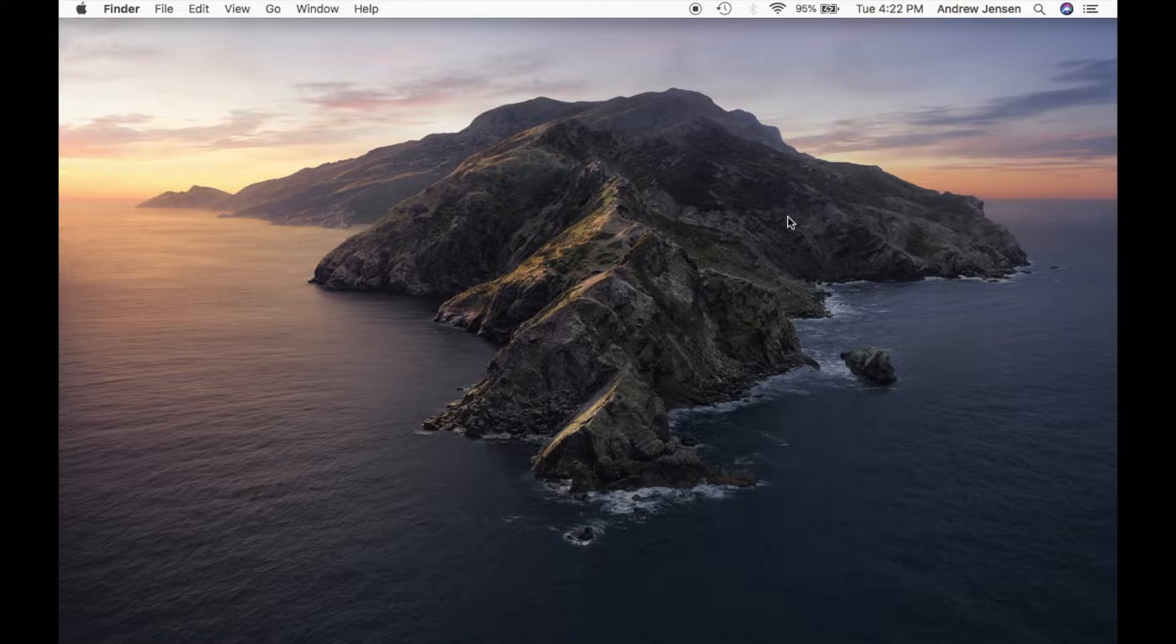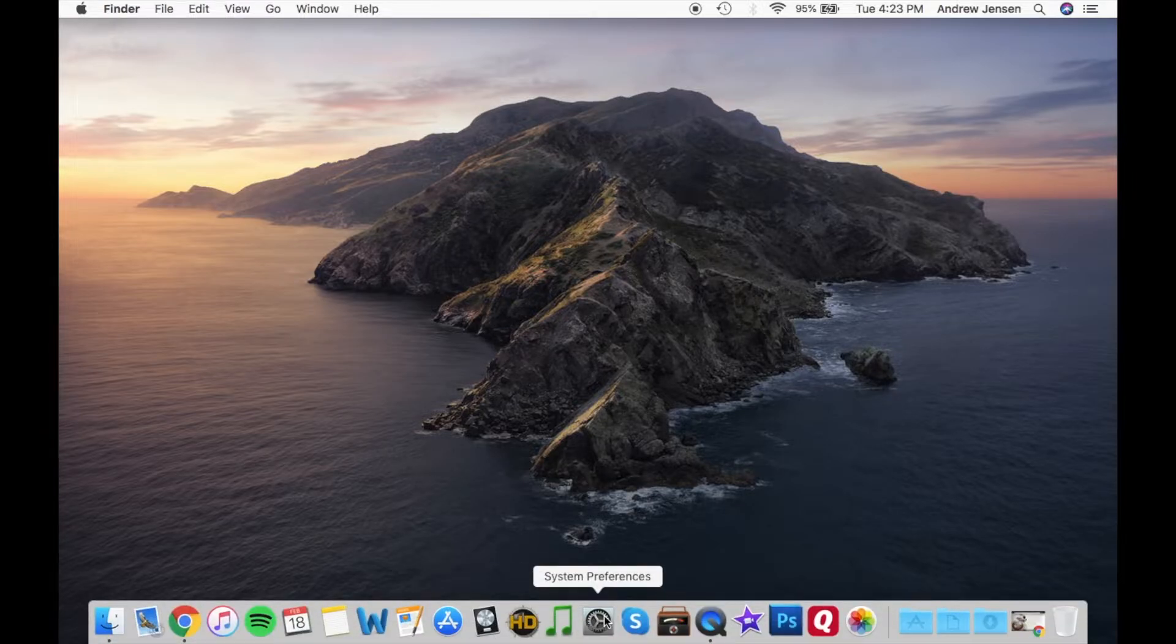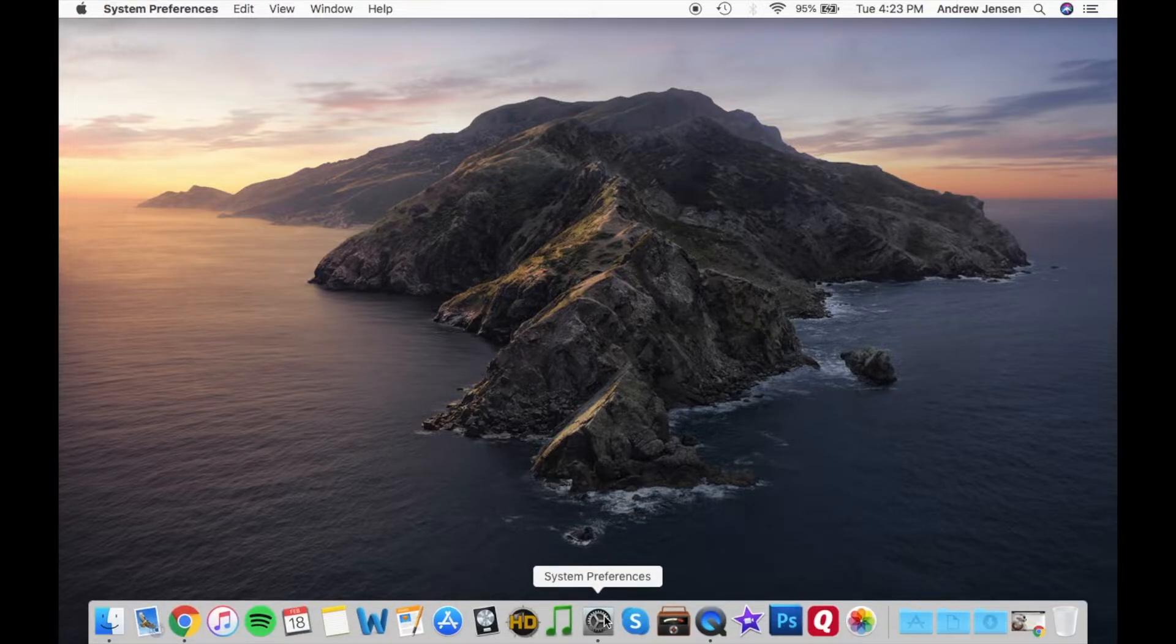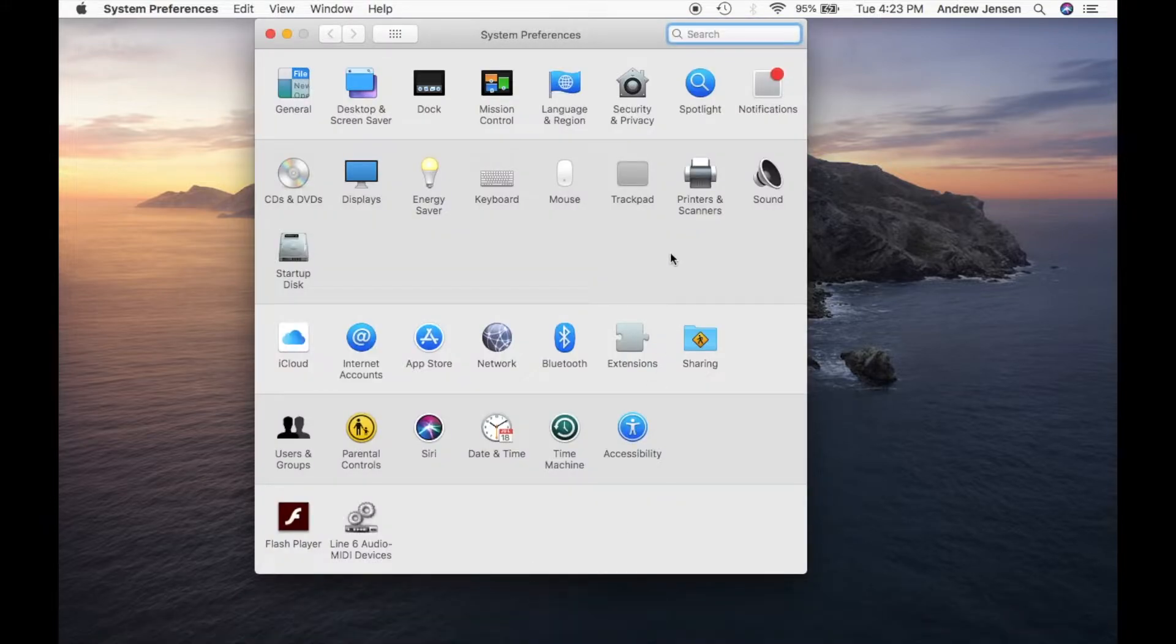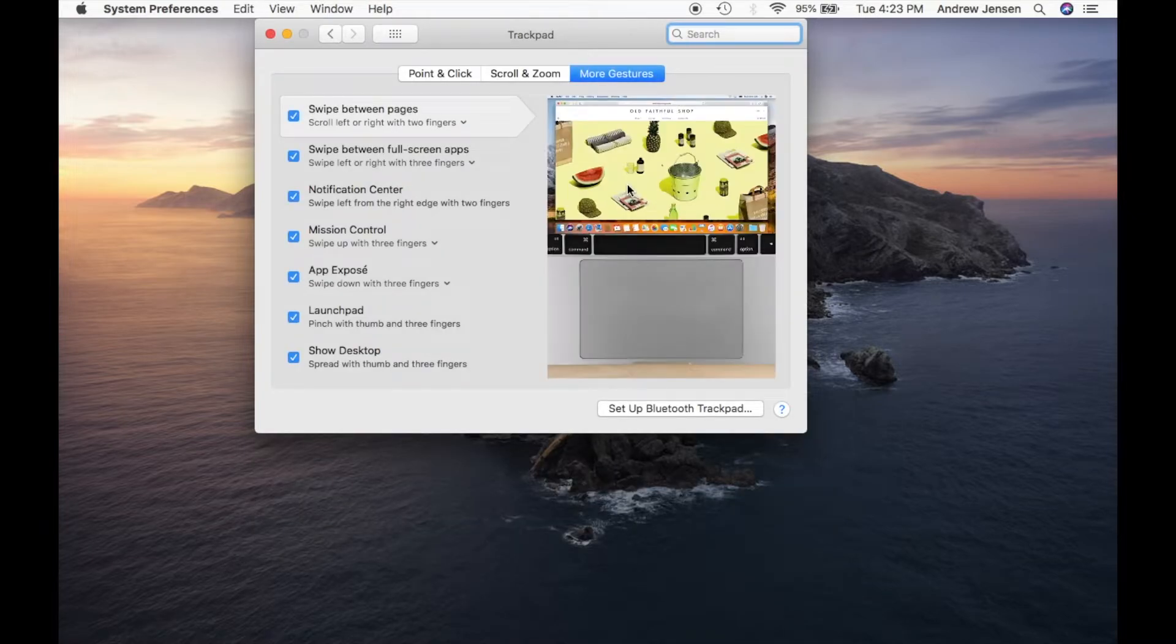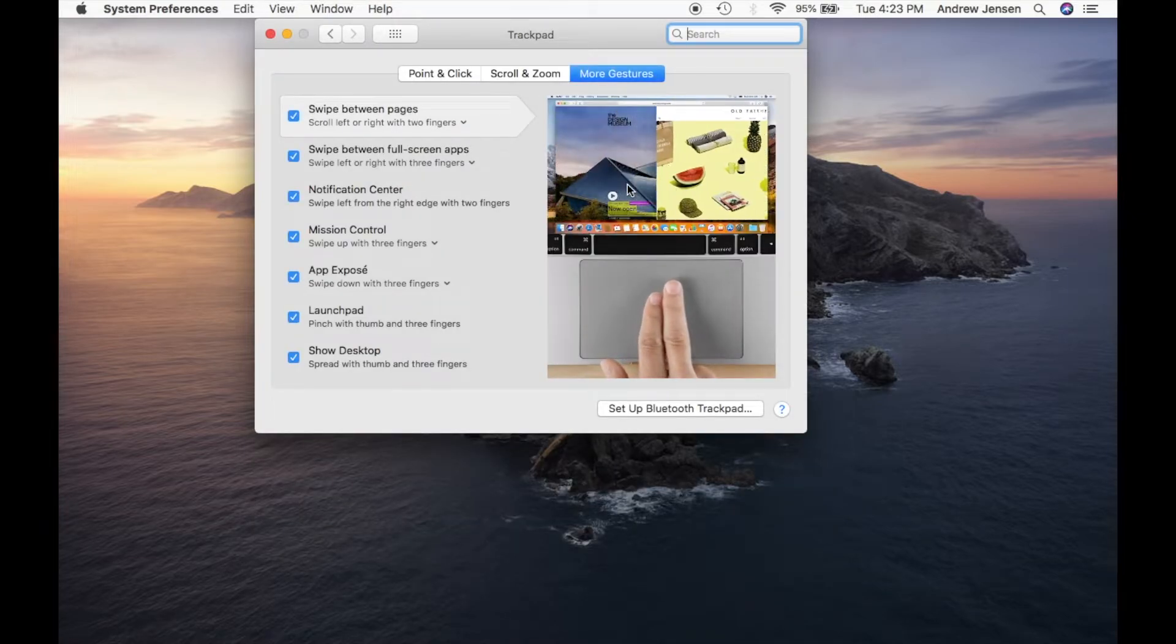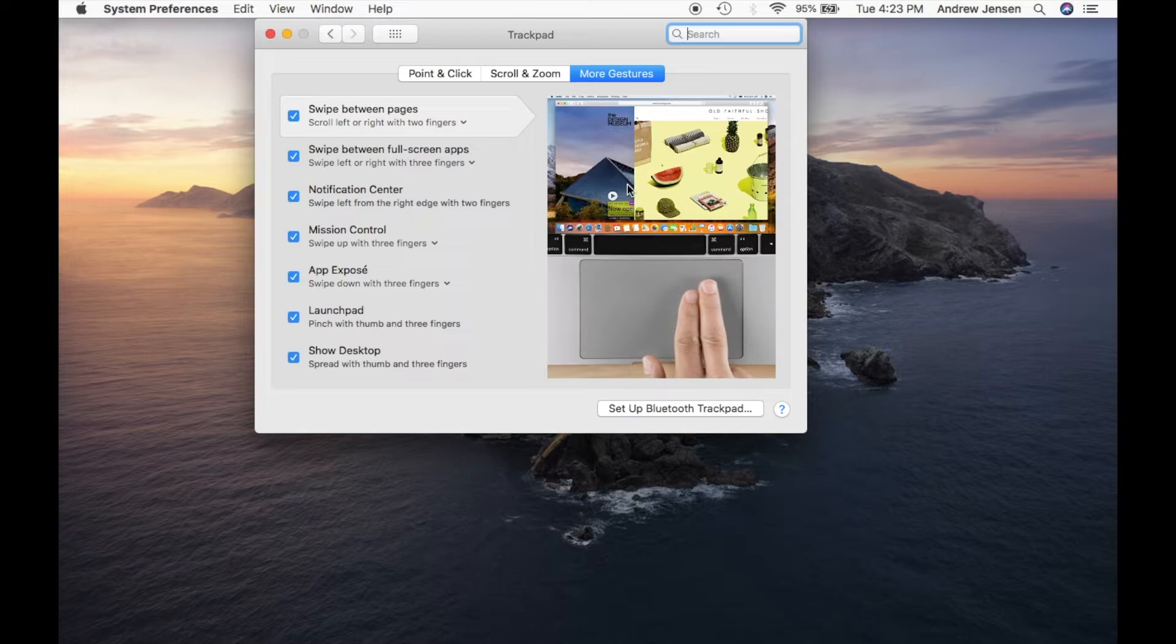So the first thing you're going to do is go to your System Preferences. Mine's down here, I'm going to select that and pull that up. You'll notice right here this option for trackpad. We're going to go into your trackpad, and you'll see all the different options you have.